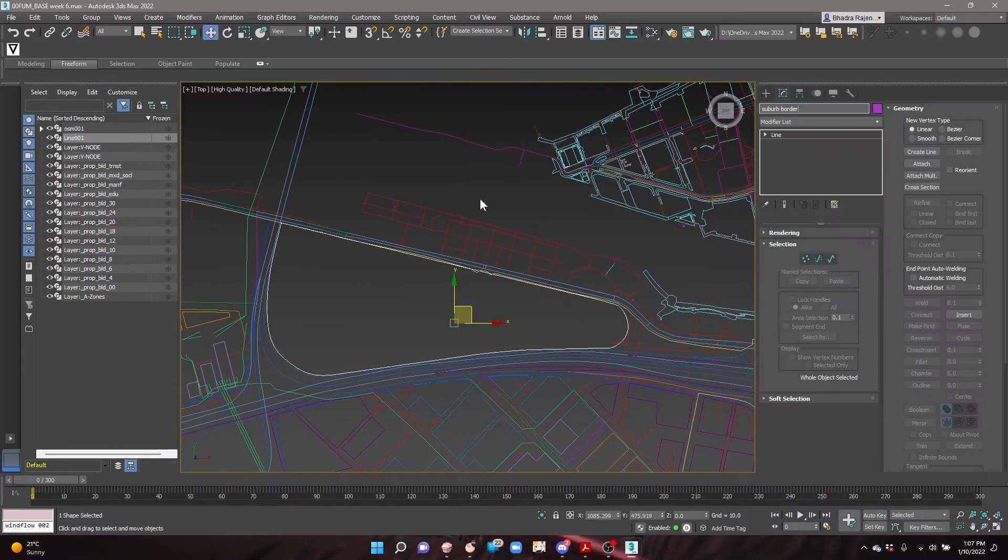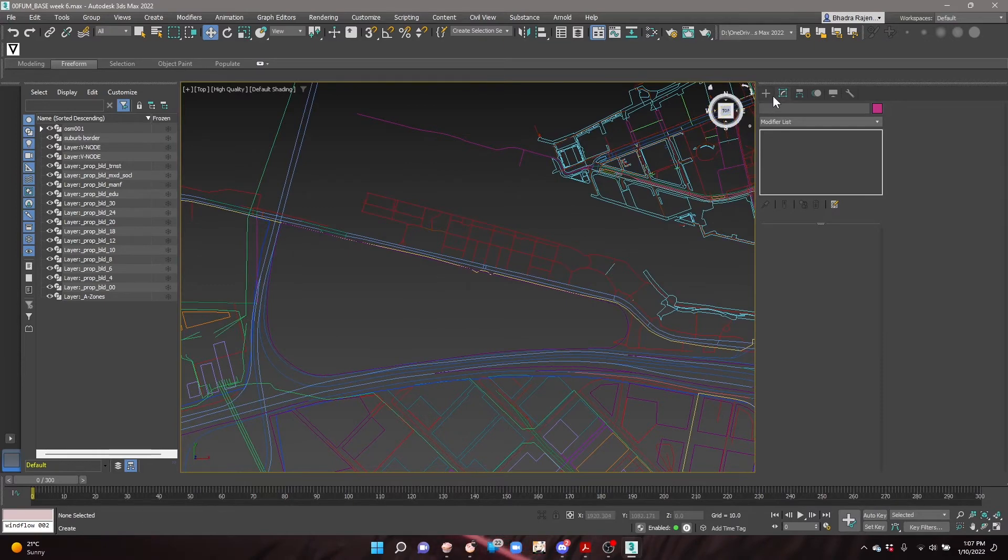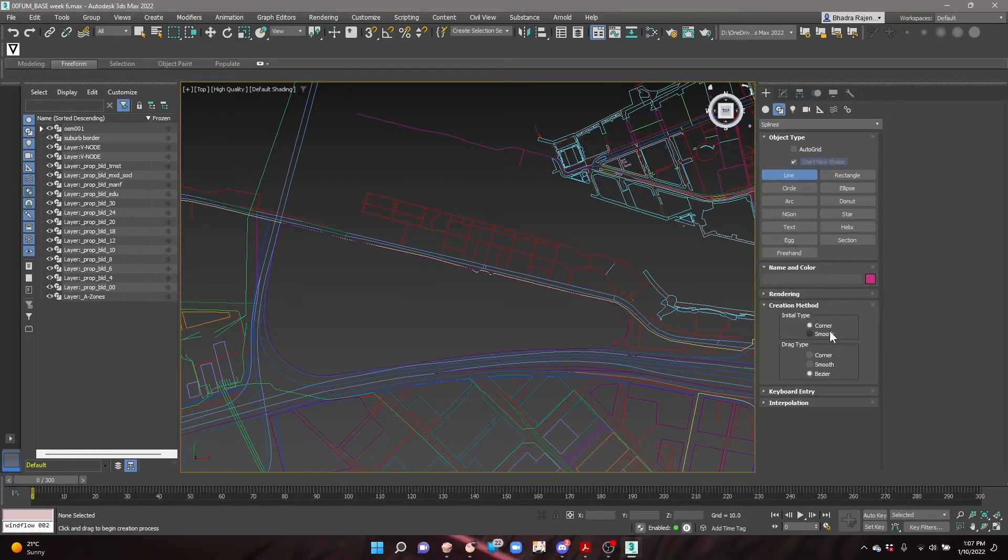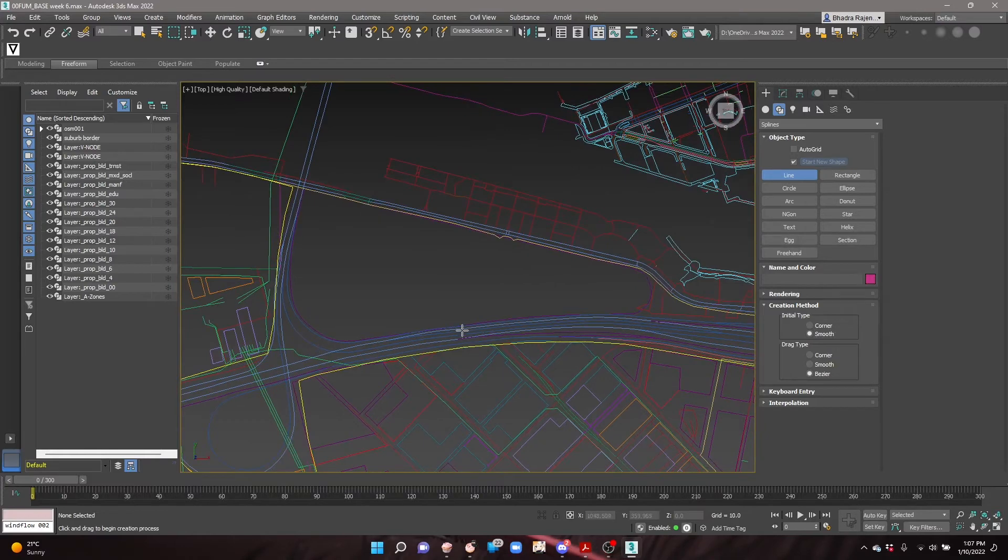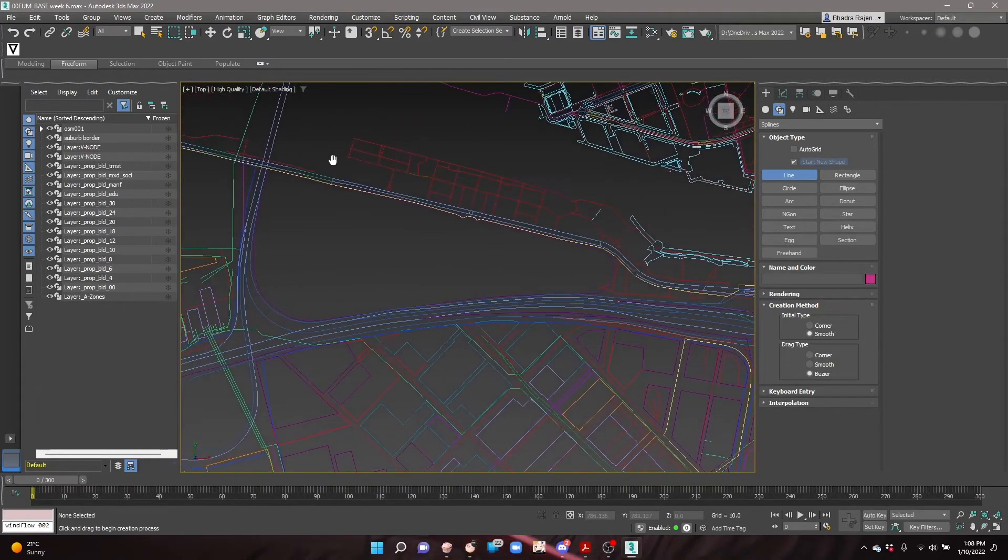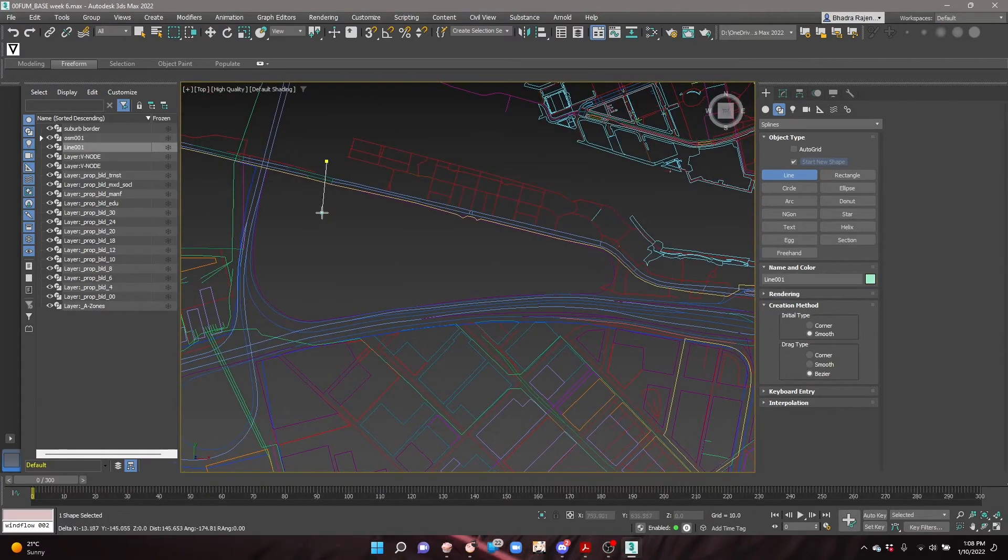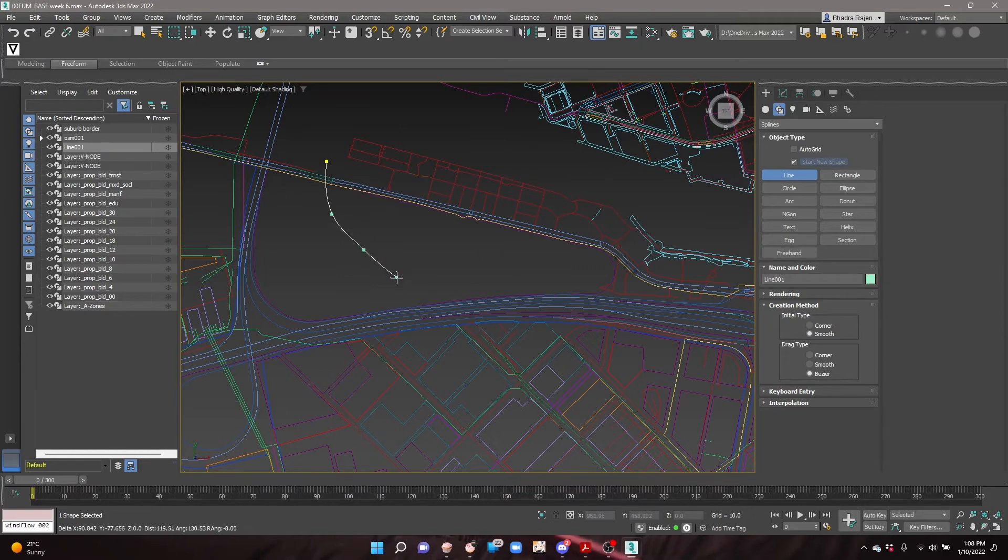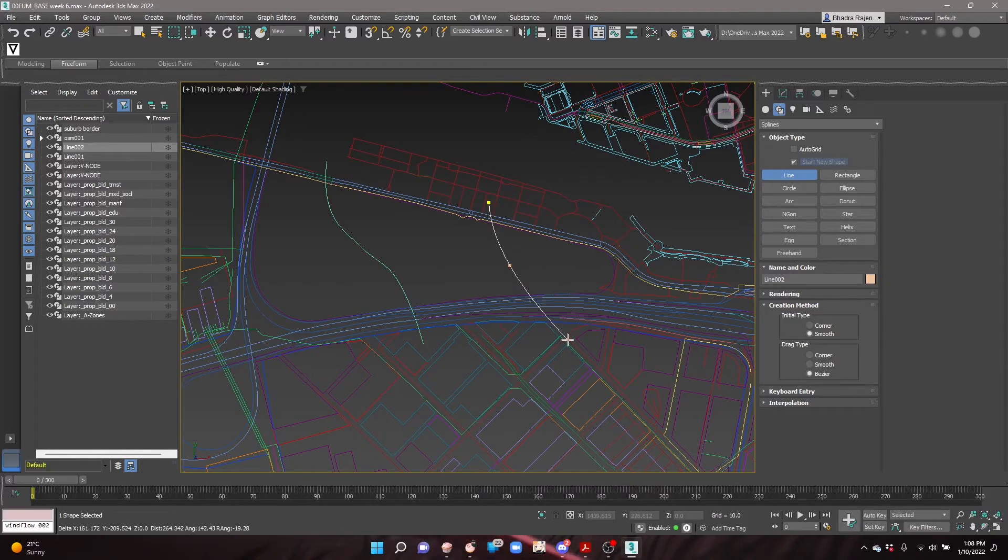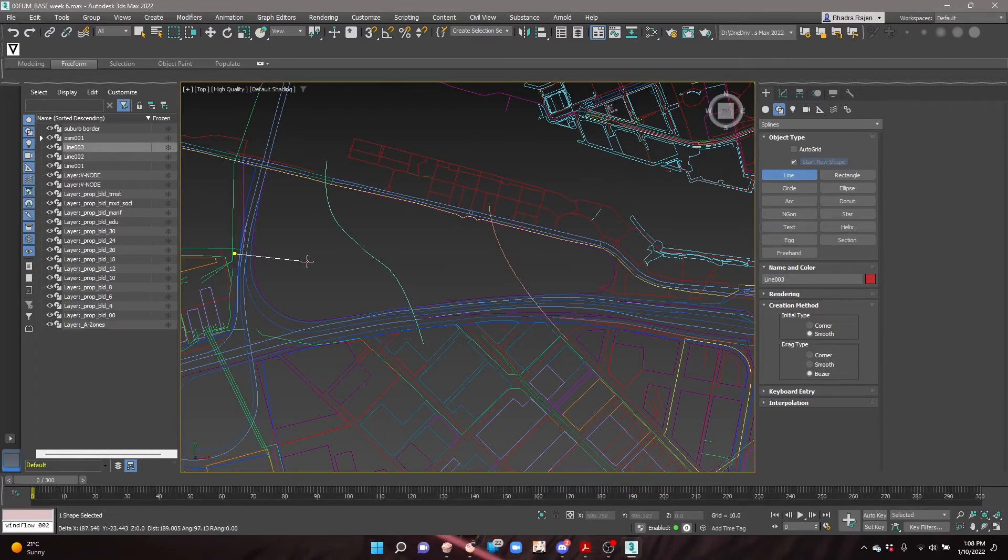The next step is to create the streets. Select line and set the initial type to smooth and the drag type to Bezier. This will allow us to create smooth and curving streets in the style of Zaha Hadid's urban planning. Draw the lines over the suburb outline, making sure to extend beyond the outline.